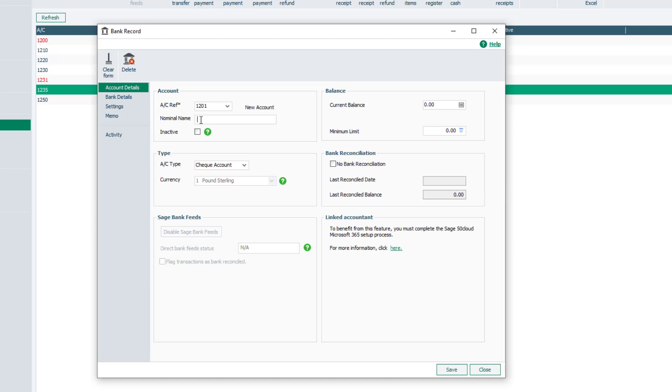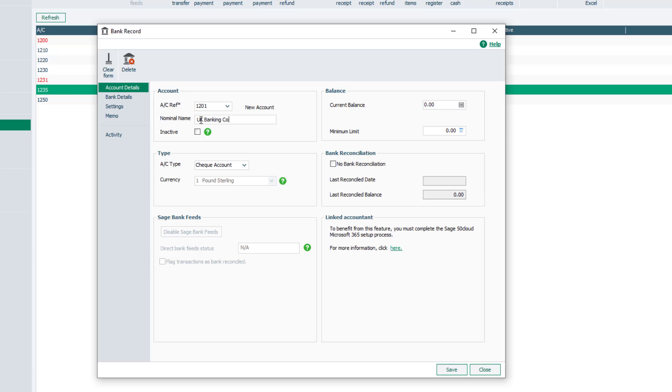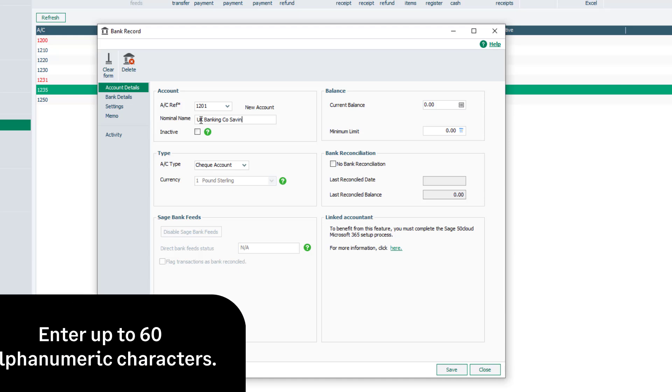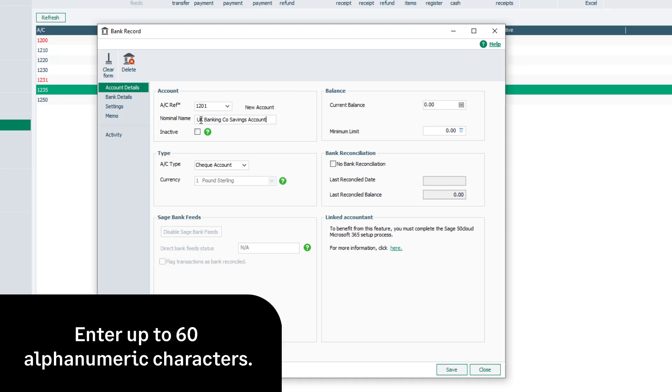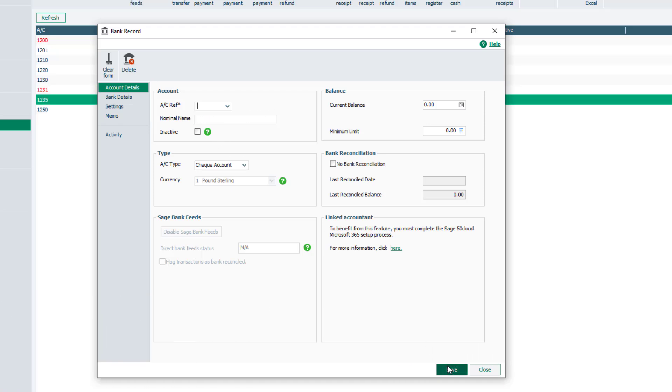Enter a unique numeric code and a name to describe the bank account, for example, the name of your bank or the name of your company bank account. You can enter up to 60 alphanumeric characters. Once you're happy, click Save. To return to the Bank Accounts list, click Close.